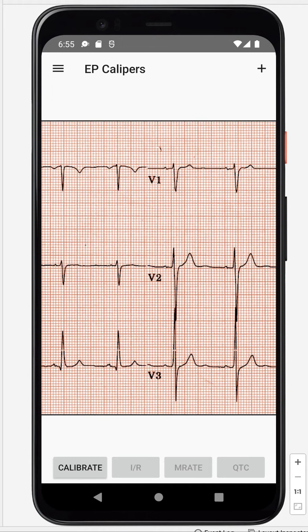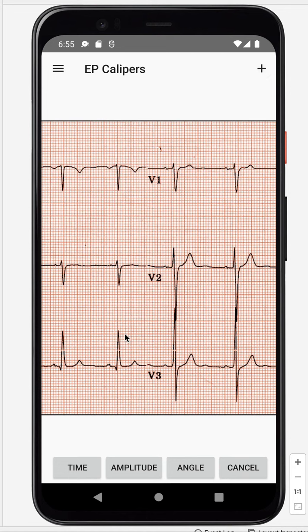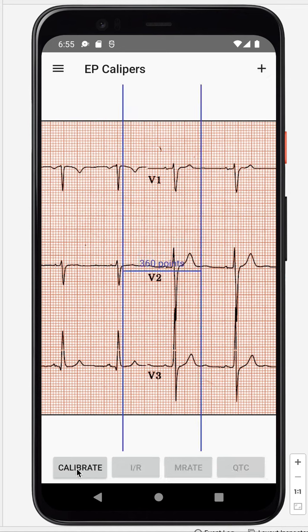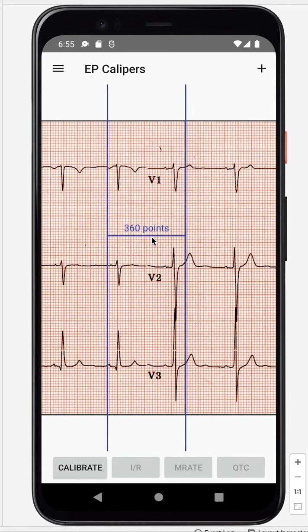To record the QTc on EP Calipers for Android, if we don't already have a caliper, we can add a caliper to the screen. The first thing we have to do is calibrate the caliper.